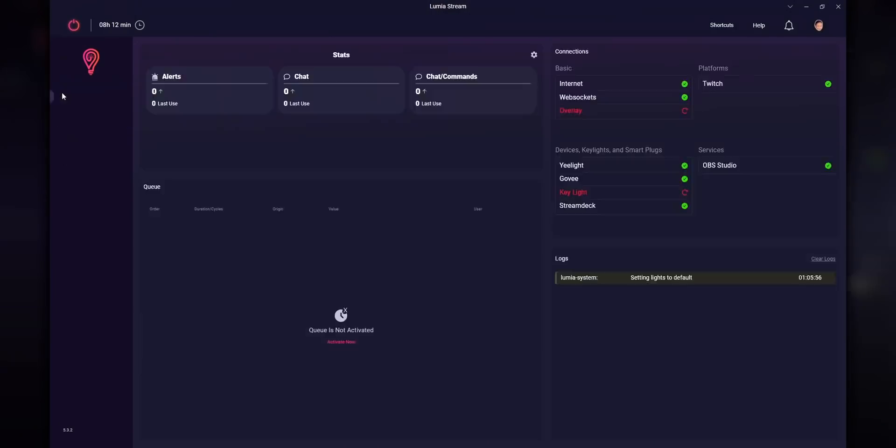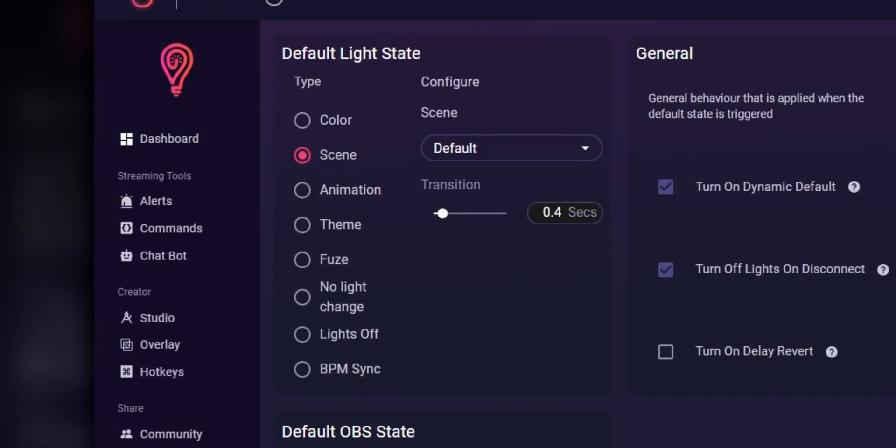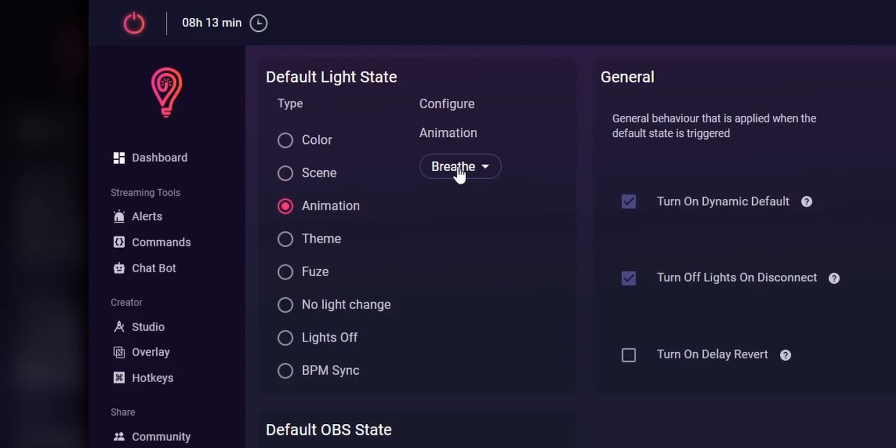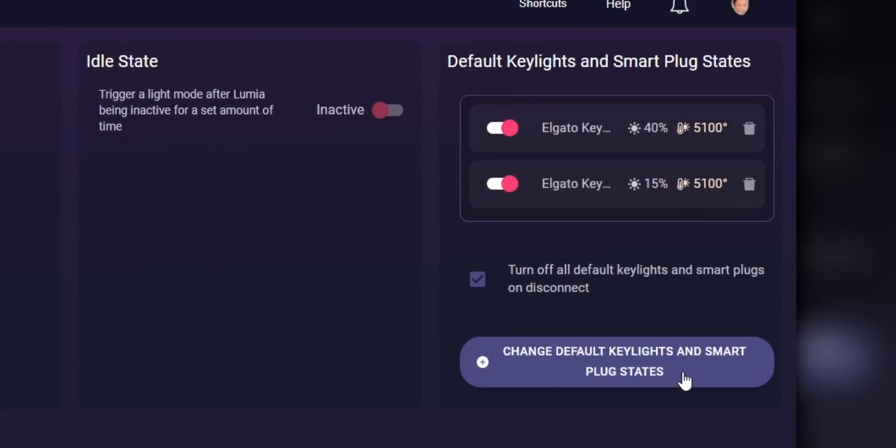Before we do that, we need to set up a default state for our lights, because when we run an effect, Lumia needs to know what state to bring our lights back to. For example, in my setup I have blue and purple lights, so after someone runs a Solar Flare, Lumia needs to change my lights back to blue and purple. This is what the Default States tab is for — this is where you set the color of your lights while it's just idling. Generally you probably want your lights to be a static color, so I set mine to Scene and created a scene where my lights are blue and purple. You can also make the default state an animation if you want. If you have Elgato Key Lights, this is where you change the default color temperature and brightness.